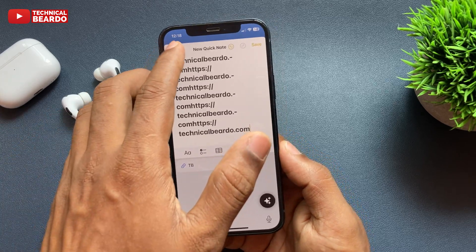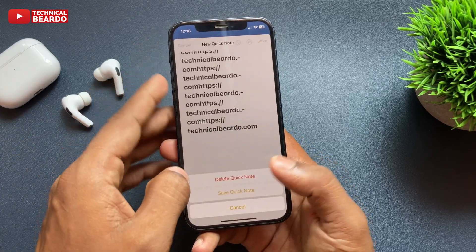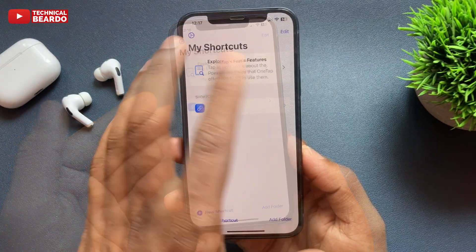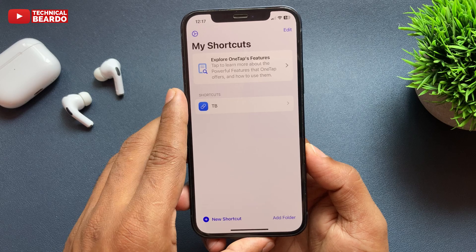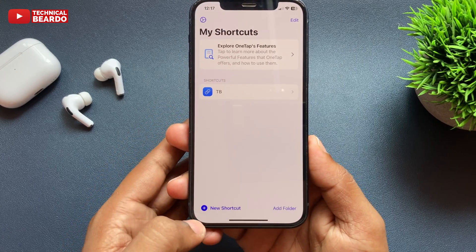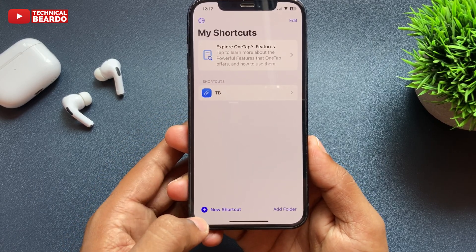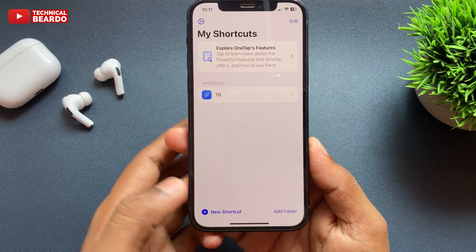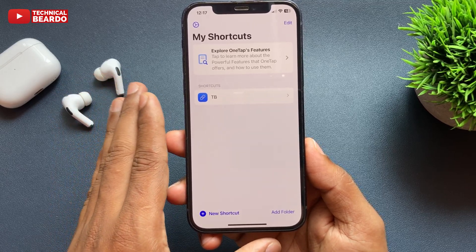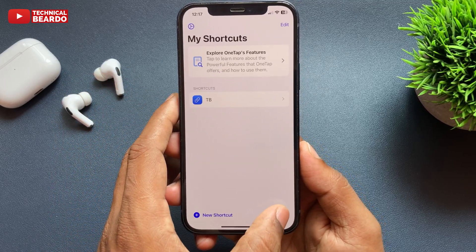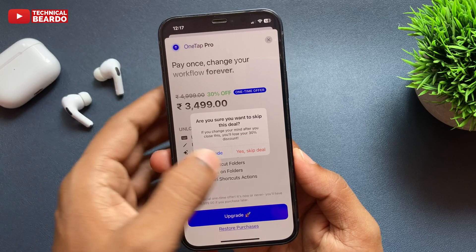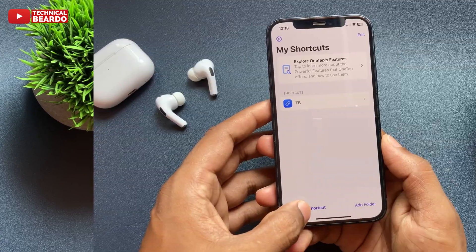Let me open the OneTap application and show you. Whenever you open the application, there are two options given to you: add new folder or add shortcut. As a free version, only two shortcuts are possible; with Pro, you get multiple. As of now, free is enough for us.